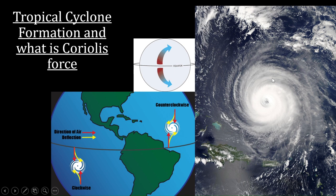Tropical cyclones create hazards when they move towards land. The hot air is present in the center, also known as the eye of the tropical cyclone, and the colder air moves from the outer surface. In the northern hemisphere, the tropical cyclone moves in counterclockwise rotation, while in the southern hemisphere the movement is clockwise rotation.